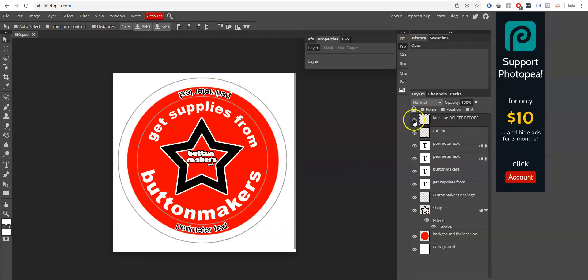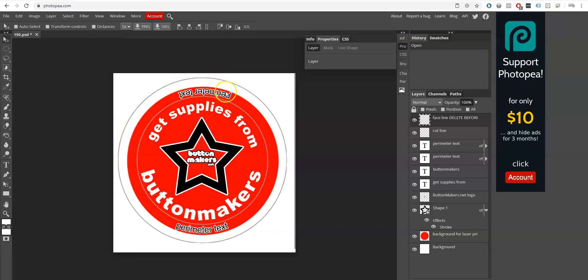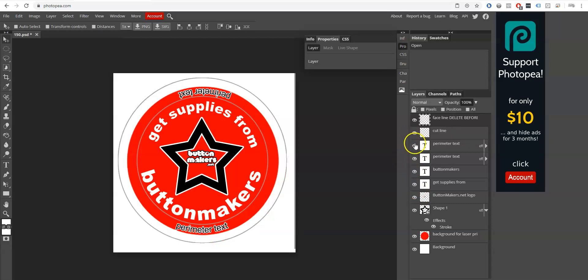First of all, you've got the face line, which indicates the edge of the front of the button, so everything inside here shows up on the face of your button. A button is a three-dimensional object, so you've got a side and then the back as well. The back gets pretty much hidden underneath the pin back, and then the side or the perimeter of the button is right here where we have a couple of text layers, which is where you might put a copyright or a URL to a website—something very small and simple and easy to read.